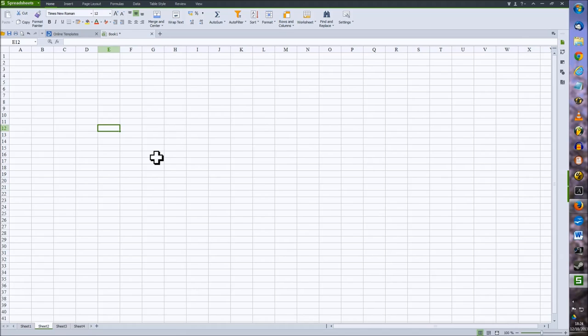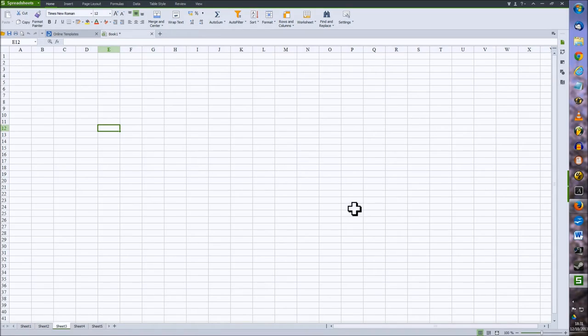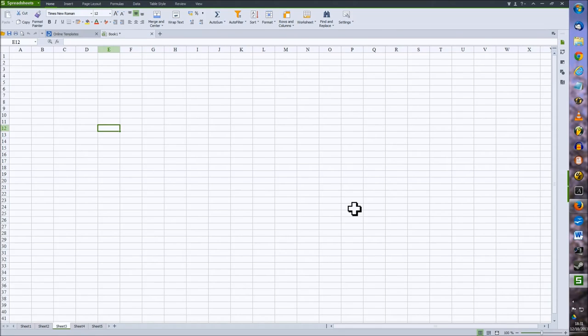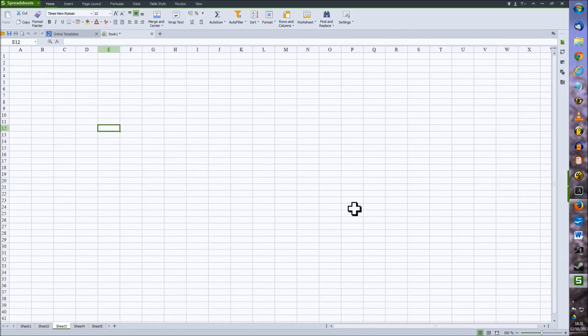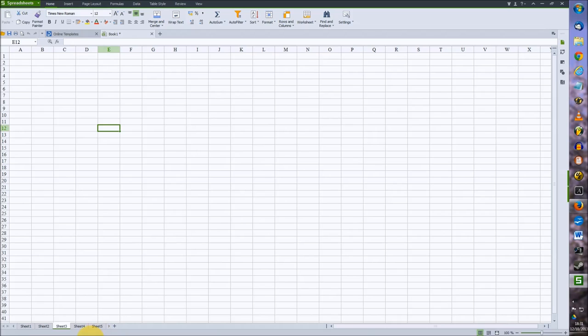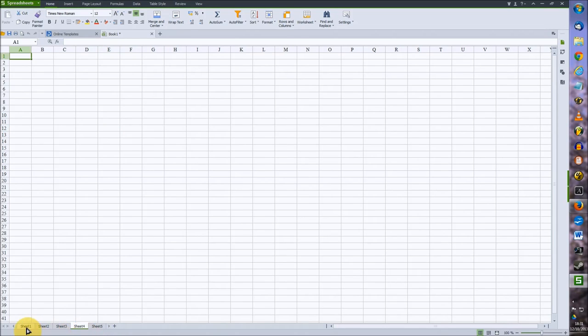For this video, I'll be using the spreadsheet software by Kingsoft. What we actually have loaded here is called a workbook, and like a physical book, a workbook can contain a number of different sheets and pages. If you look down to the bottom left, you'll see all the tabs for each different sheet we have loaded.